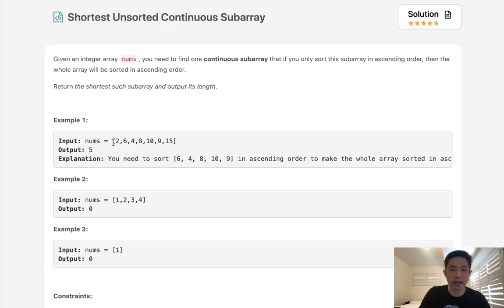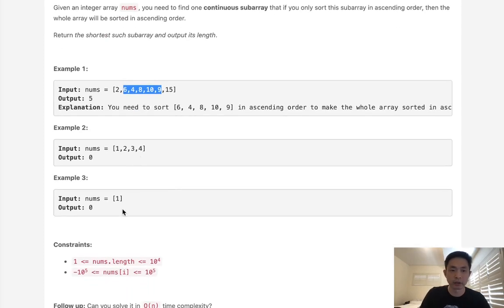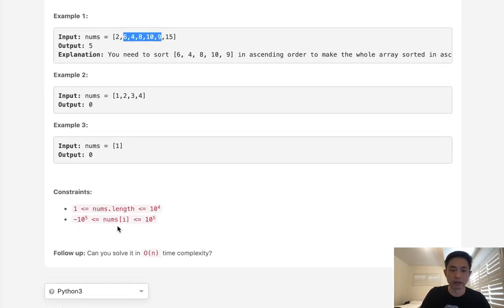If we had an example like this, we could see that if we just sorted from this array on to up to here 9, if we just sorted this part, then the entire array would be sorted. Here with these arrays, these are already sorted, so we don't have to sort anything.